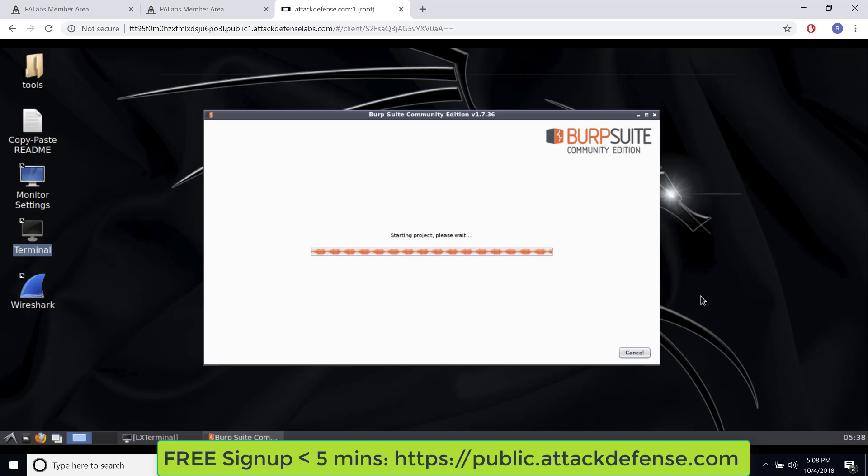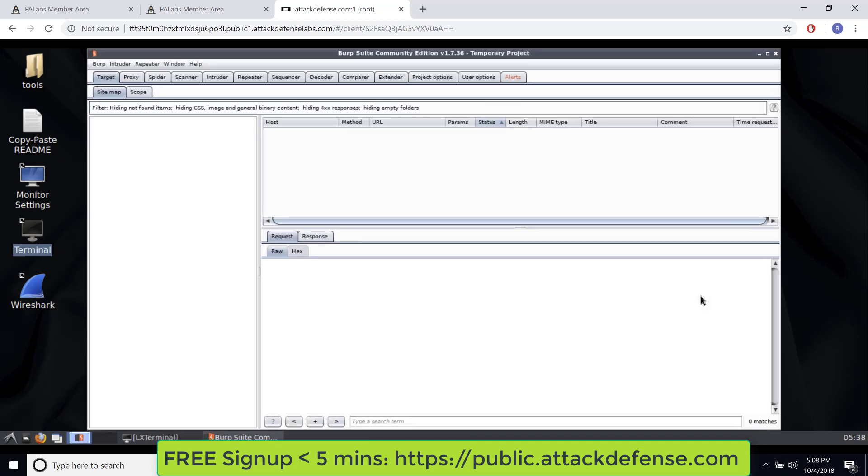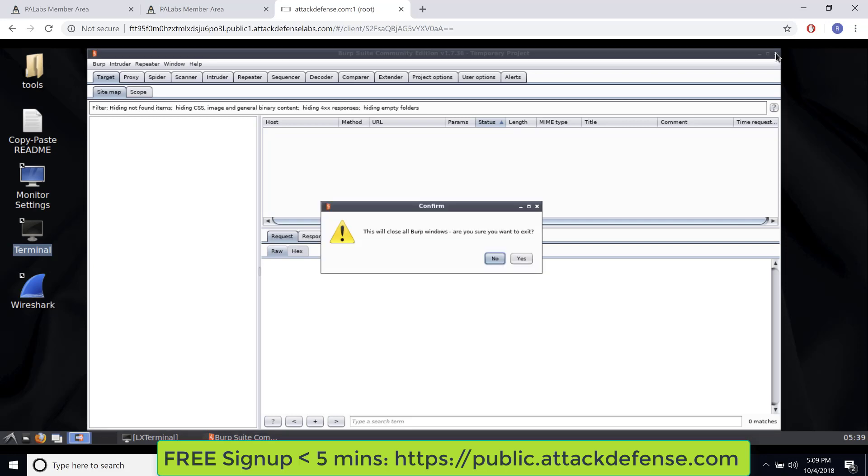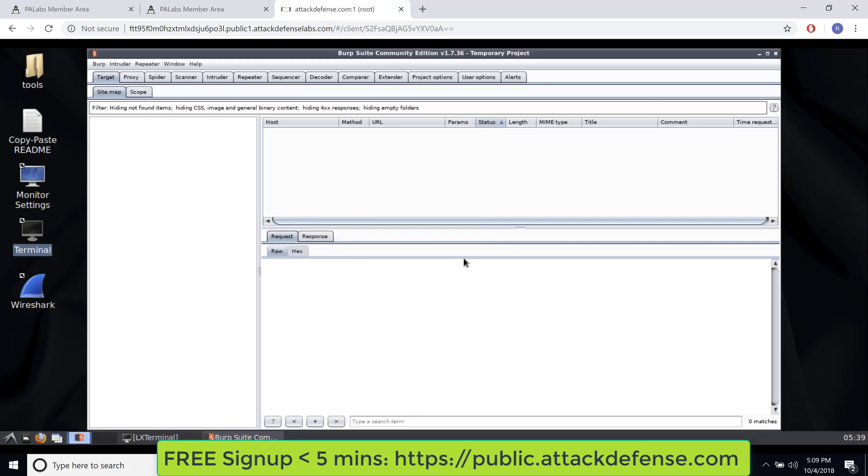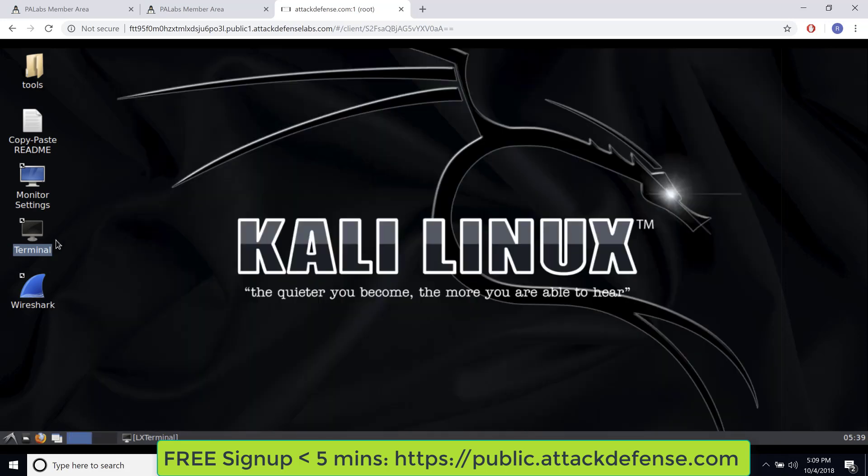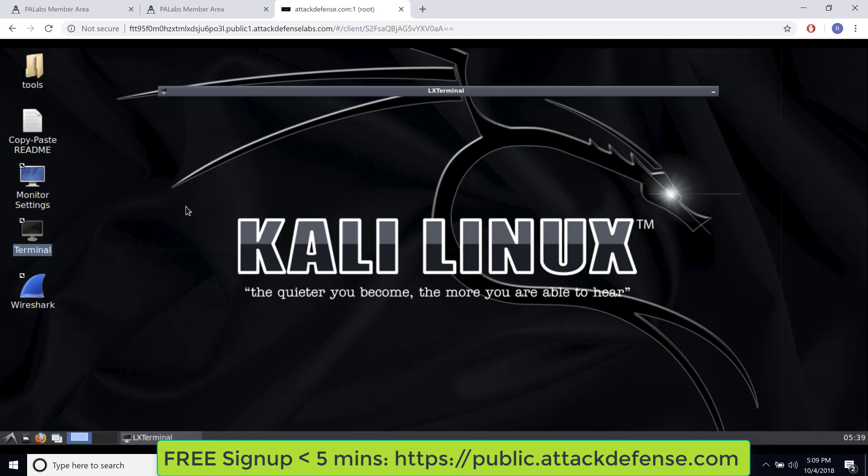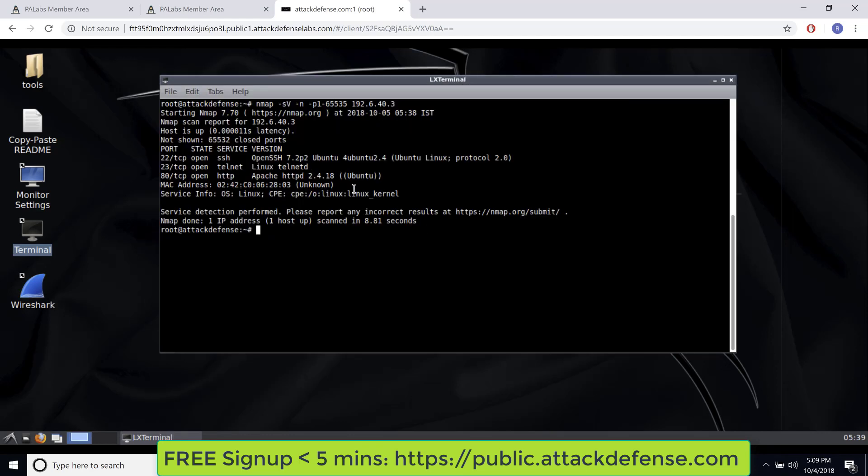Currently our servers are based in the US. Within a week, we should have them, not probably within a week, maybe within a month, we should have them all over the world. And hence you might not have too much lag if you're located very far away from the US. So the best part really is you have your full Kali container available over here, and you can do whatever you want with it.